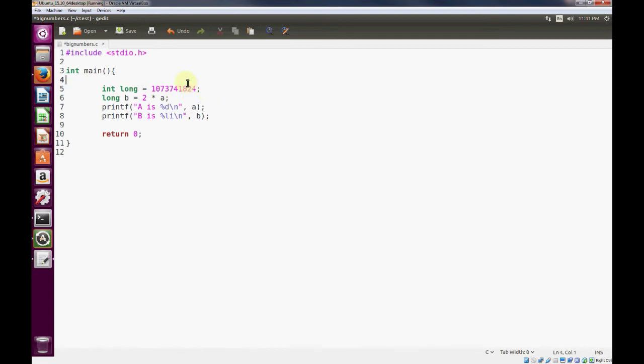you can't necessarily do an arithmetic operation on a number and be absolutely 100% sure that it's going to work just because you're storing it in enough bits.